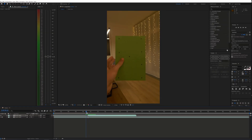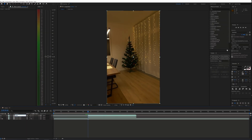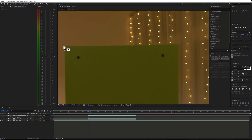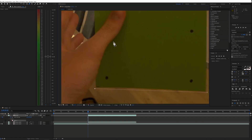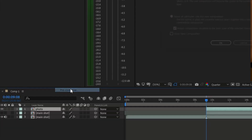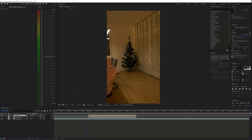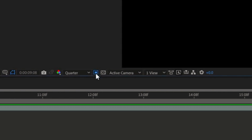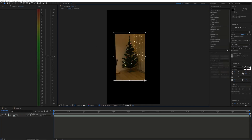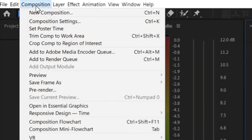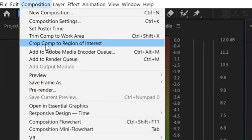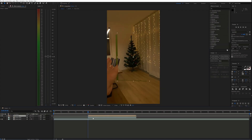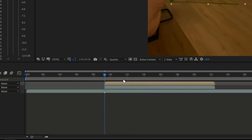Back in After Effects, duplicate the tree shot and freeze it. Next draw a mask around the paper with the Pen tool and pre-compose the layer. Click the Region of Interest button and draw a shape around the mask. Then go to Composition and select Crop Comp to Region of Interest. Go back to the Main Comp and use the Power Pin effect to stretch the picture and fill the entire frame.